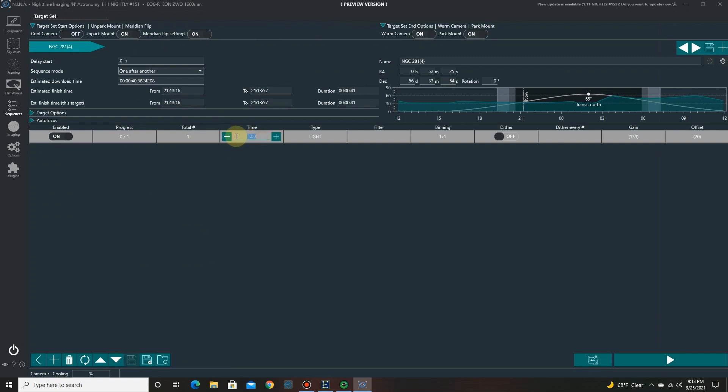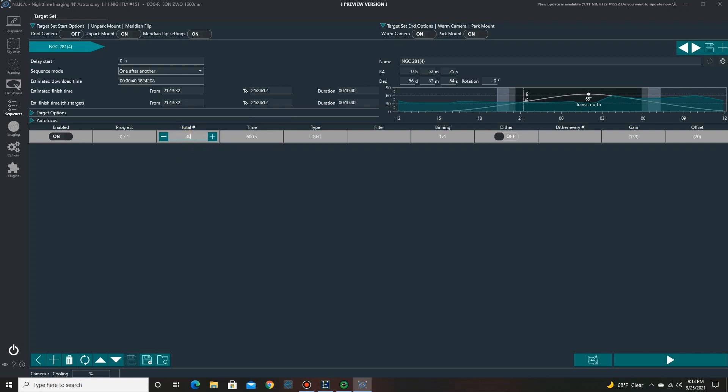Let's add a 10-minute exposure. So that's 600 seconds. Let's see how many do I want to do. 30. That's five hours.